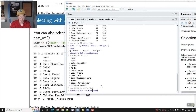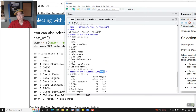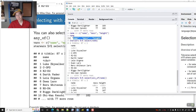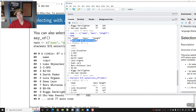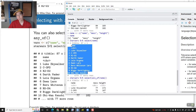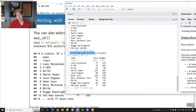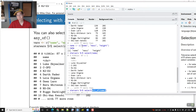But if I do select(all_of(name)), then this time dplyr understands we're talking about the vector 'name', which contains name, mass, and height. It's not a good idea to create a vector that shares the same name as one of your columns, because that creates ambiguous situations. Using all_of() helps specify unambiguously that you're referring to a vector rather than a column.